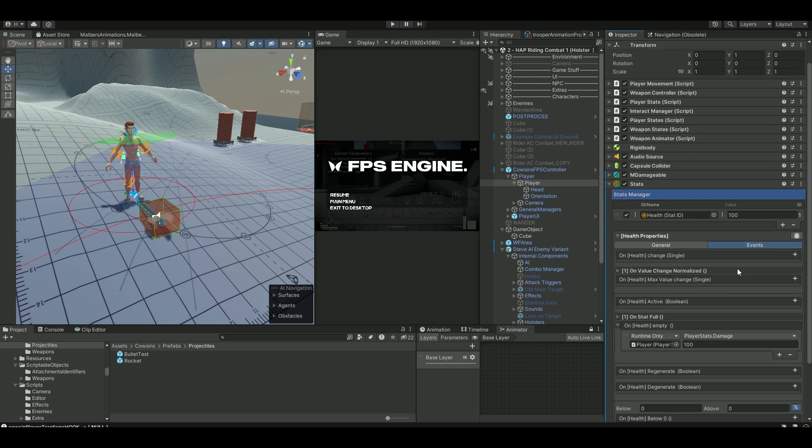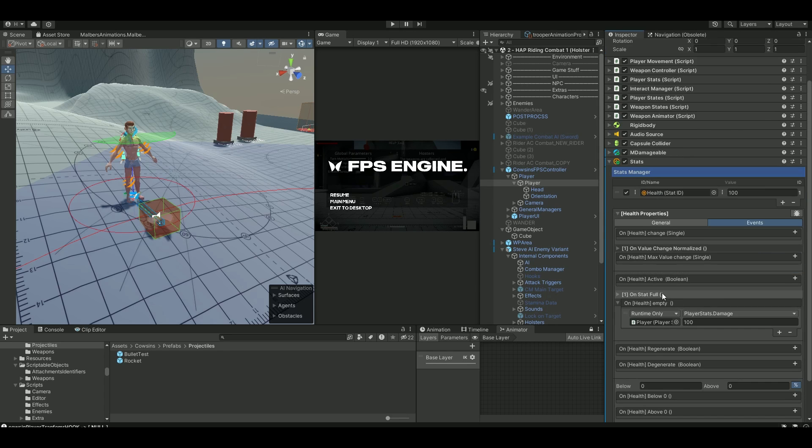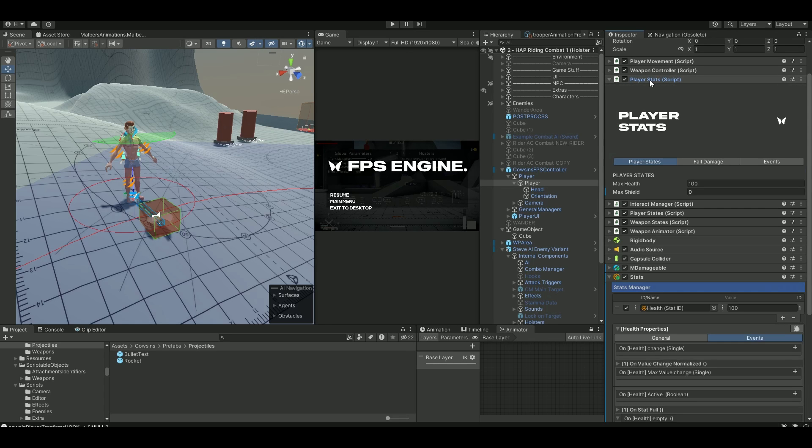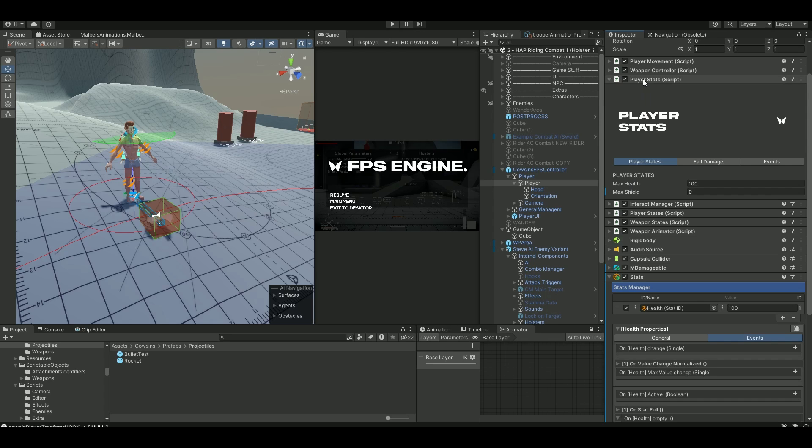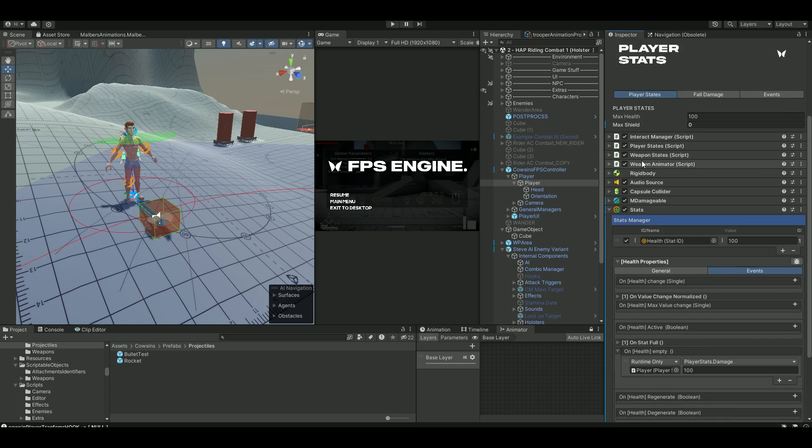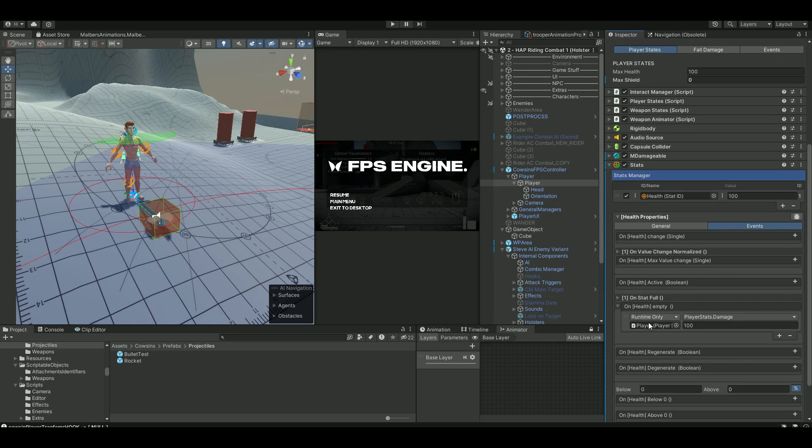On your events, go into this health empty. On this health empty, you're going to drag down your player stats because this is the FPS engine self. So you have this player states. And in the state, you have this max health here. So what I did was just drag down player states down to this component here.